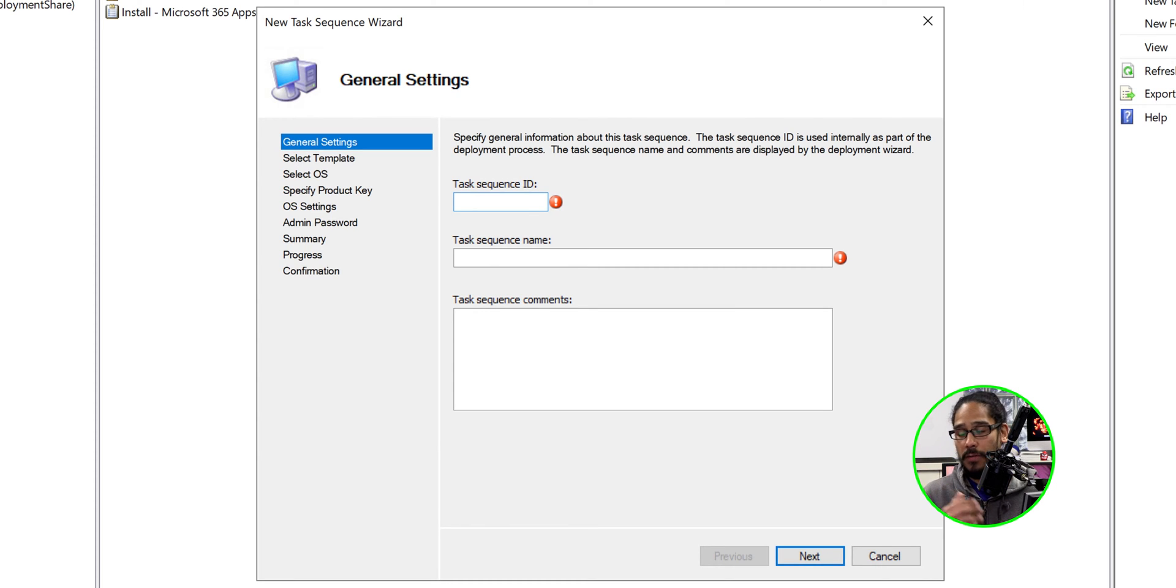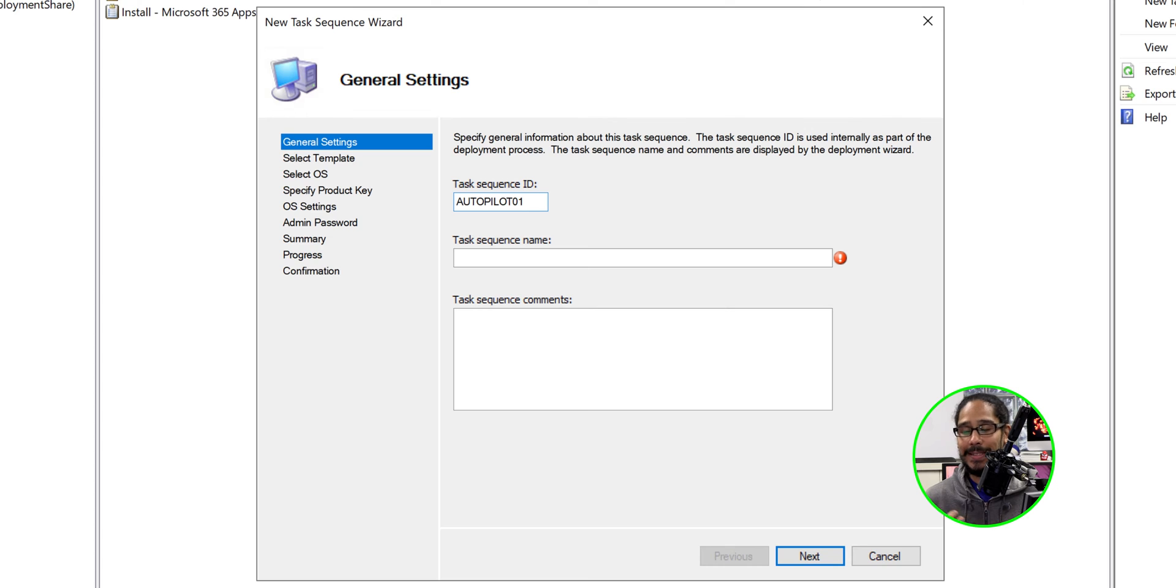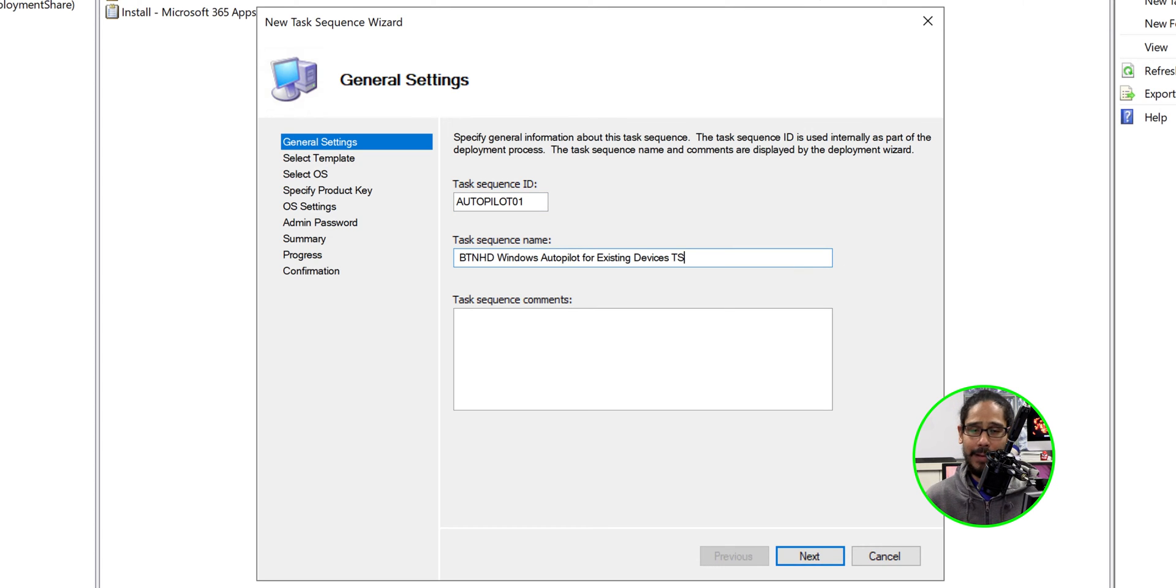So it all depends on your environment. I'm going to enter the following task sequence ID and I'm going to give it the following task sequence name, right? Pretty self-explanatory.